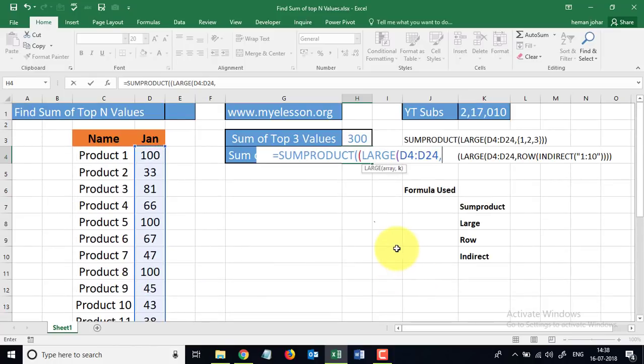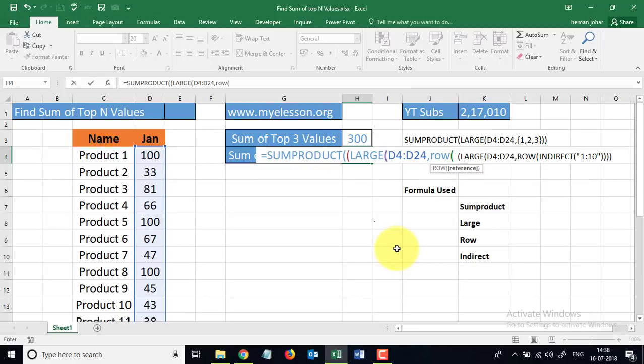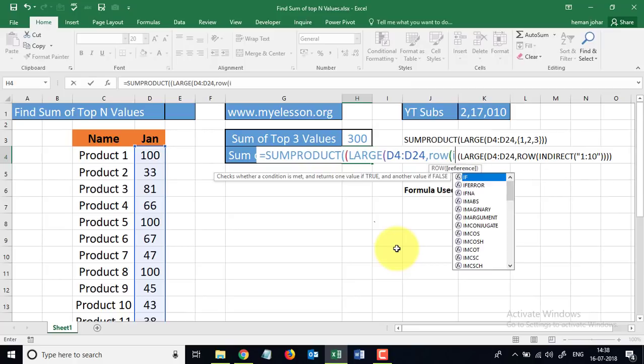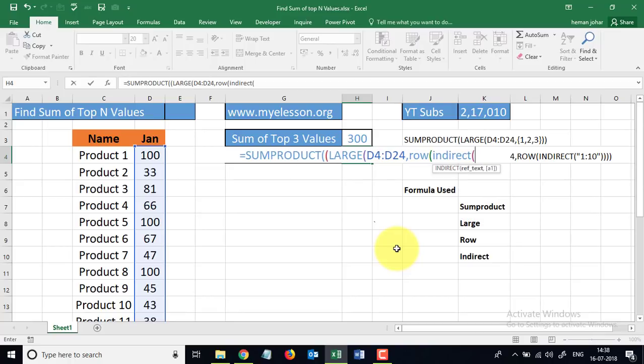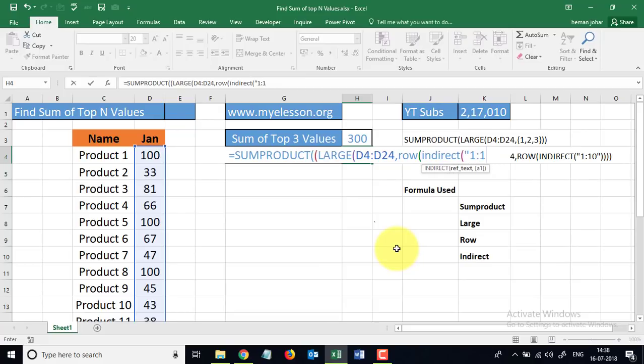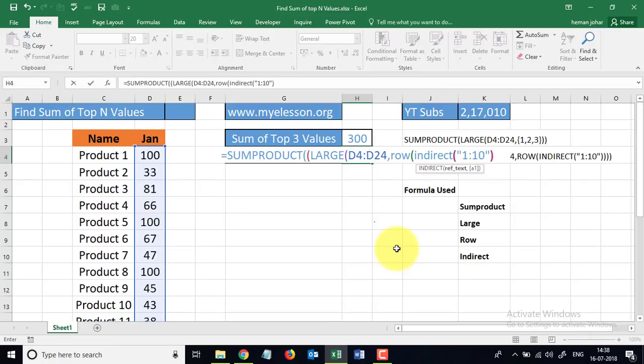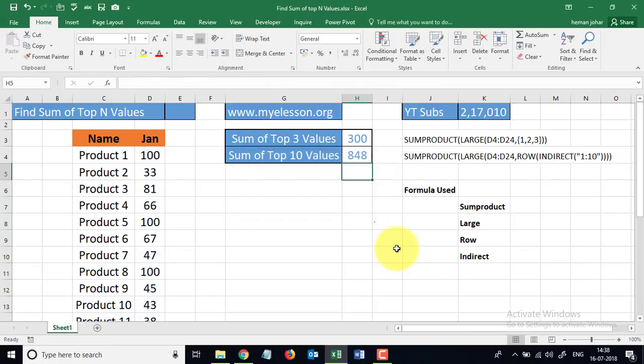And now, instead of the digit, we will give it ROW. And in ROW, we have to give a reference, so the reference would be an INDIRECT formula, which will now allow us to enter 1 colon 10 very easily. But we have to do it within quotes: 1 colon 10. Quotes close, close the brackets, press Enter, and you are done. 848.